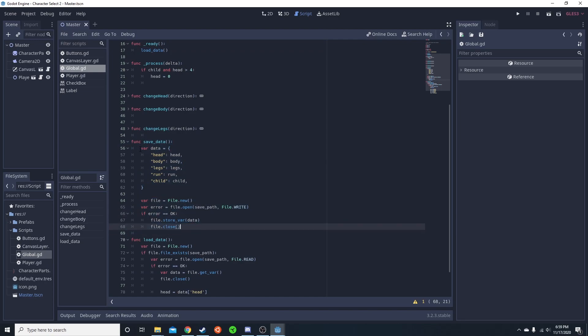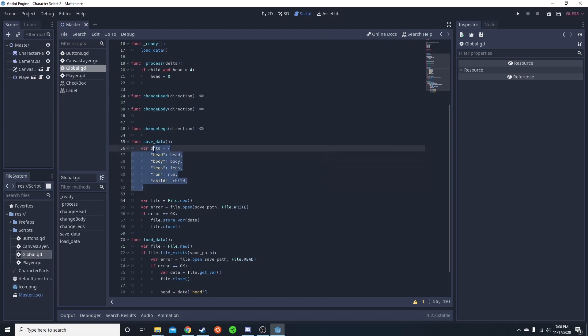All the save data is doing is taking all of those variables, turning it into a single dictionary, and saving that. So it takes file, file.new, and then I have error equals file.open, save path, file.WRITE. This is if I'm going to be writing to that.